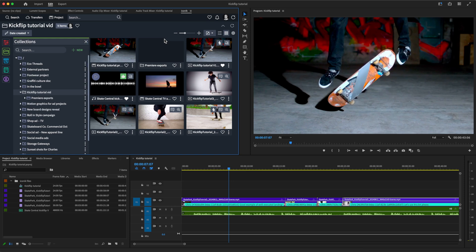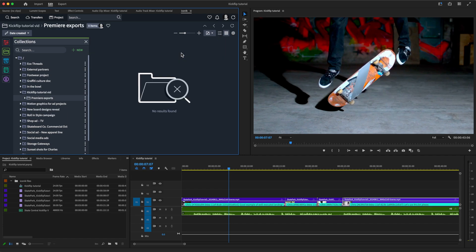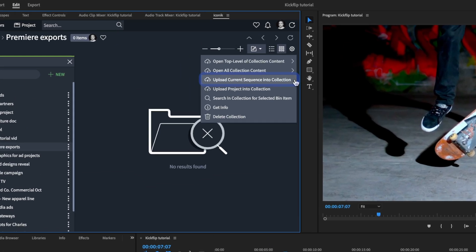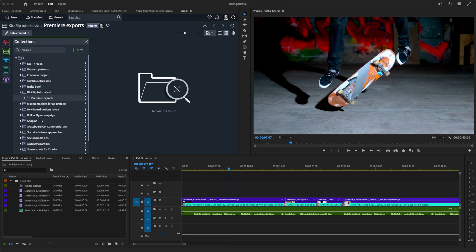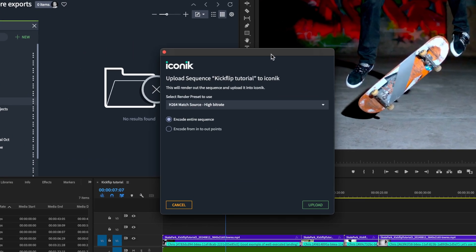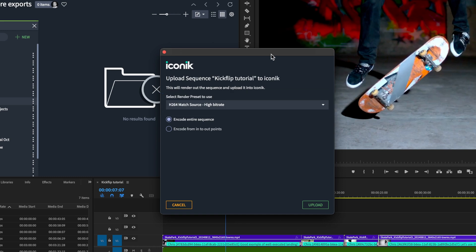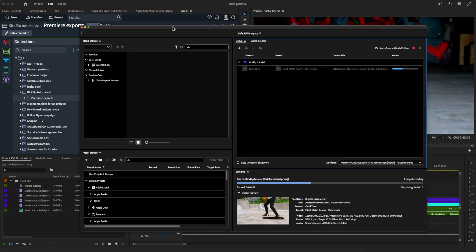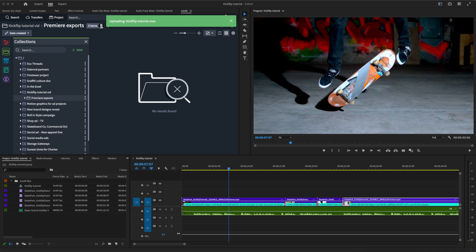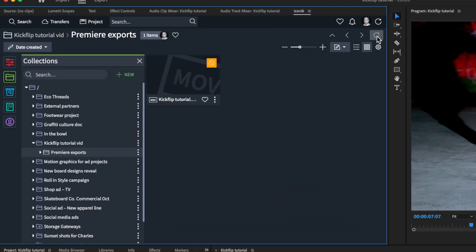Uploading sequences is just as easy. Let's add this one to a sub-collection we've created specifically for exports from this project. This dialog window lets us choose a render export preset with the list pulled directly from Adobe Media Encoder. Any custom presets you've created will also appear here. Media Encoder is now uploading the sequence to our requested specs. Once the sequence is rendered, it's automatically added to the collection.